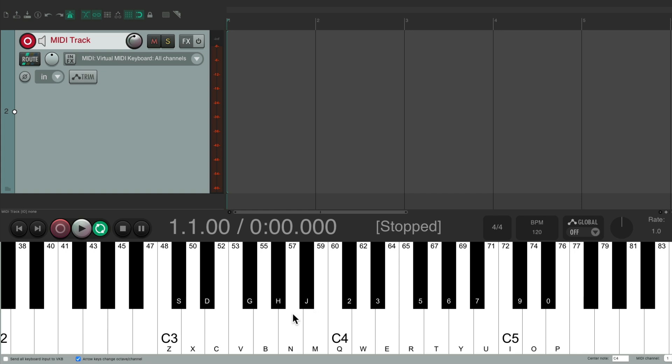Now we could play the keys down here, like C, V, and B. And it shows up on the meter over here. But of course, we don't hear any sound just yet.